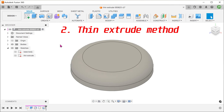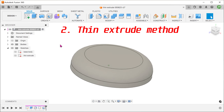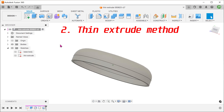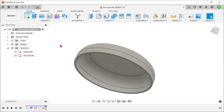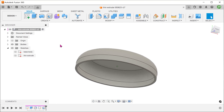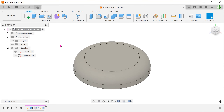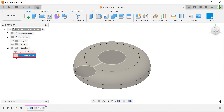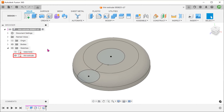Let's take a look at the first alternative method. Just as before, we will start with the shell body. The sketch here is relatively simple.